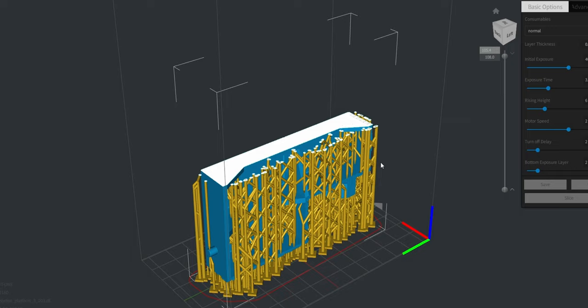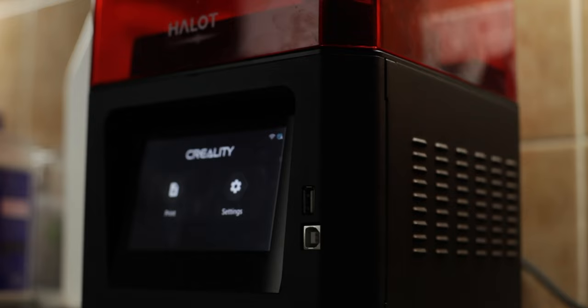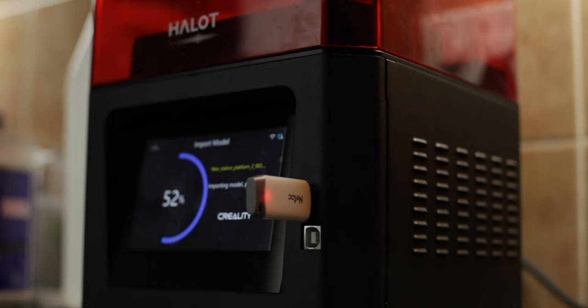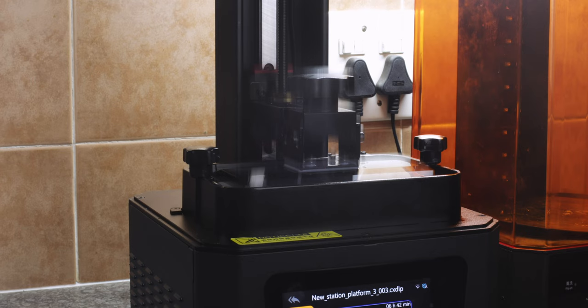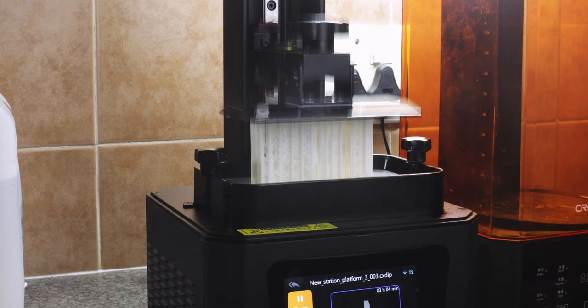But after modifying the model a bit so it starts more gradually with the problem layers, it printed much better. I recommend printing stuff like this one by one, even if it takes 3 times as long, because it's just so easy for something to go wrong and again, resin isn't cheap. Do you have a resin printer and which one is it? I'm curious to know, please let me know in the comments.